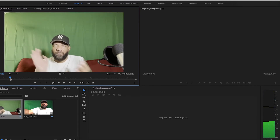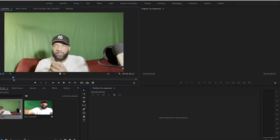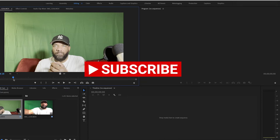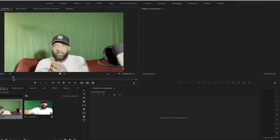Now, see how I clapped in the beginning? I need to explain why I did that. While you're recording, it's important to do those claps because you want to sync up the audio. I clapped three times so that in the editing phase the software has a reference point to sync the audio. If you've ever watched movies, in pre-production they'll say 'lights, camera, action' and slap the clapper board — that's exactly what it's for.